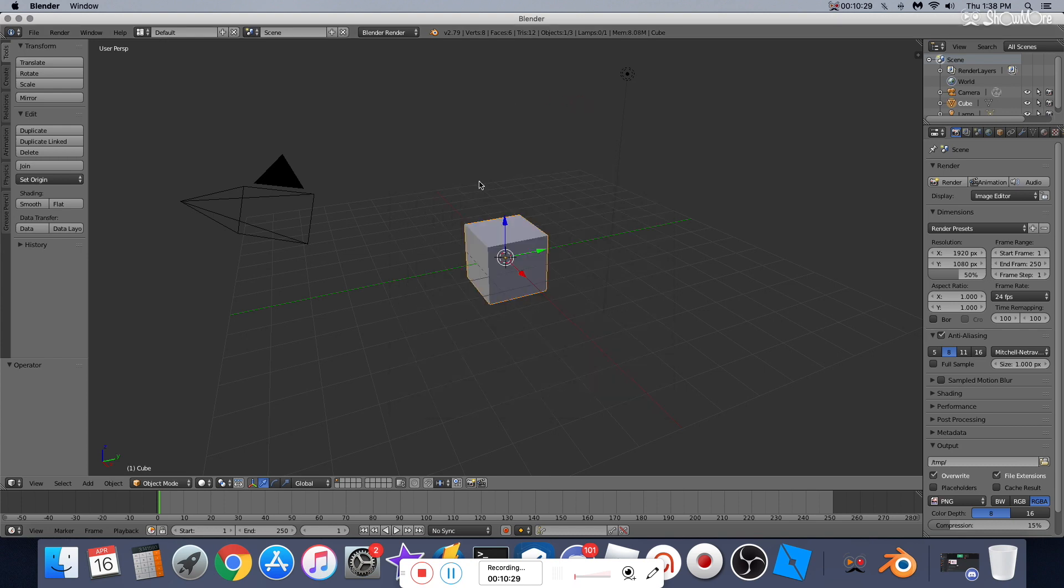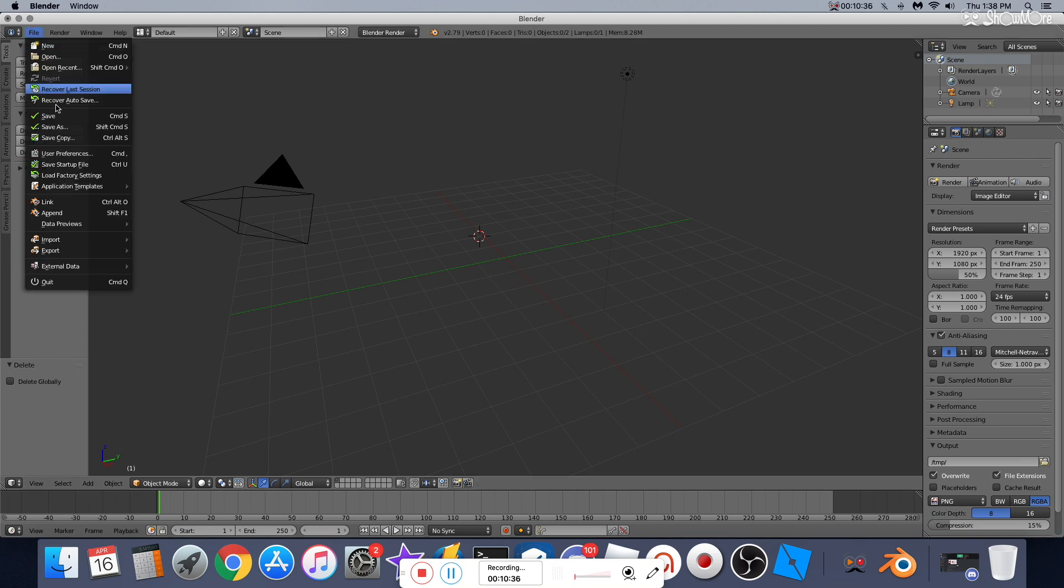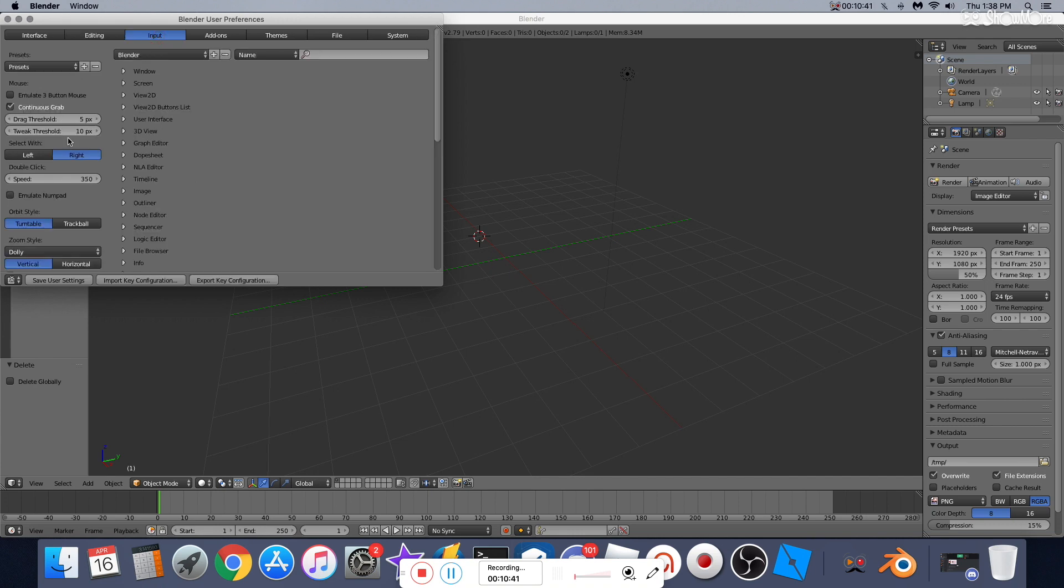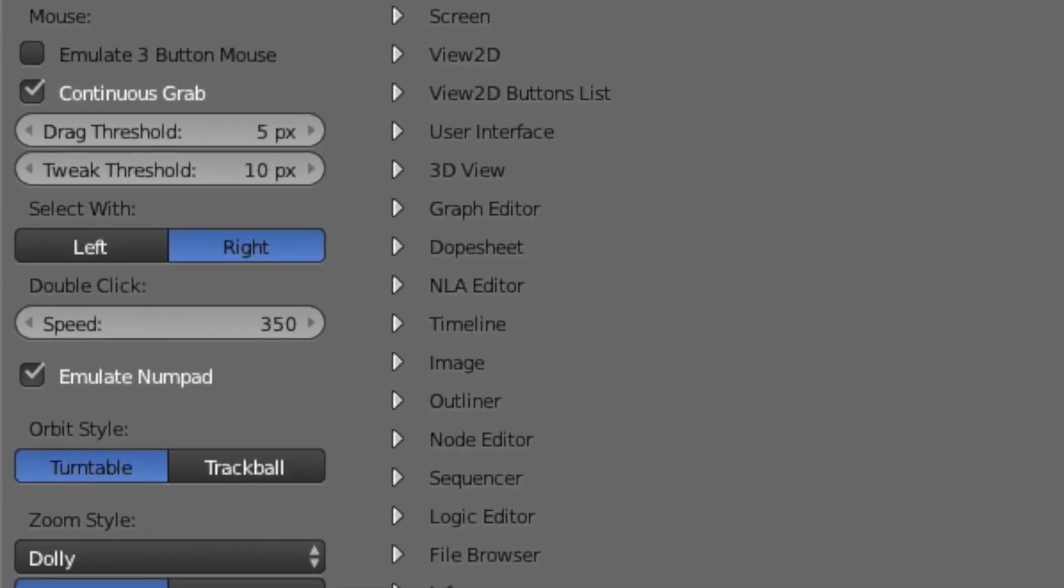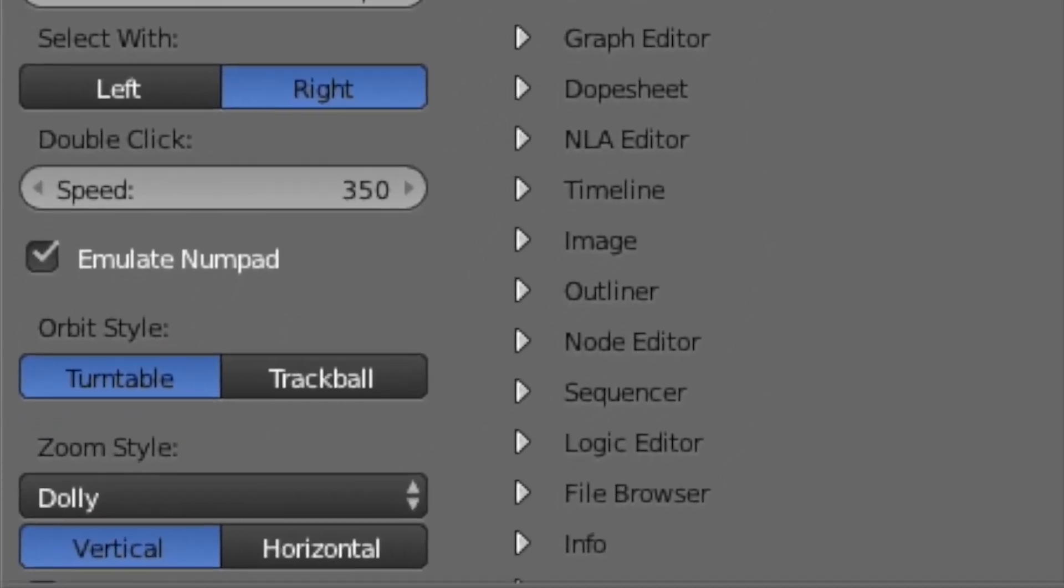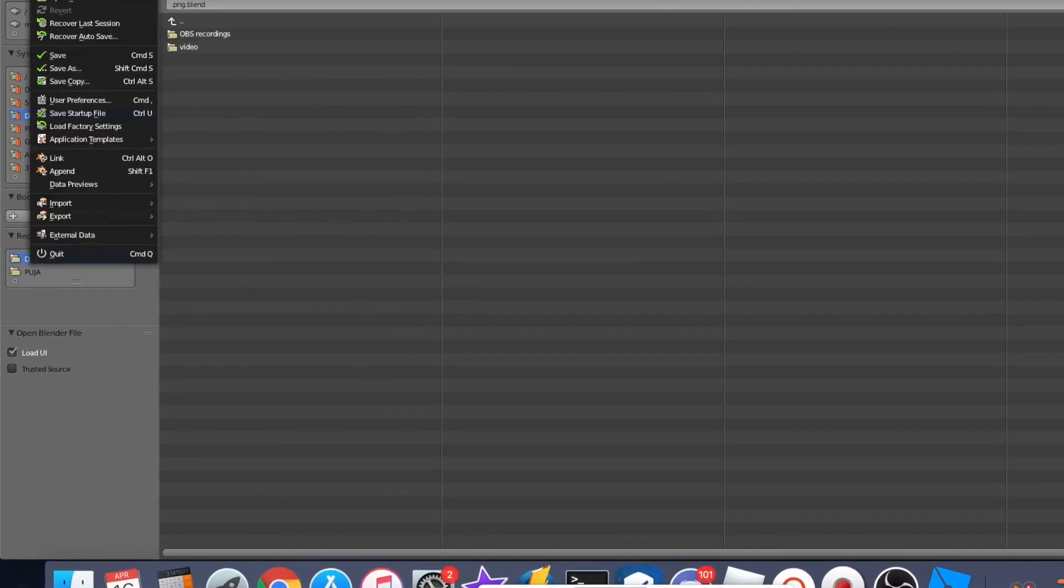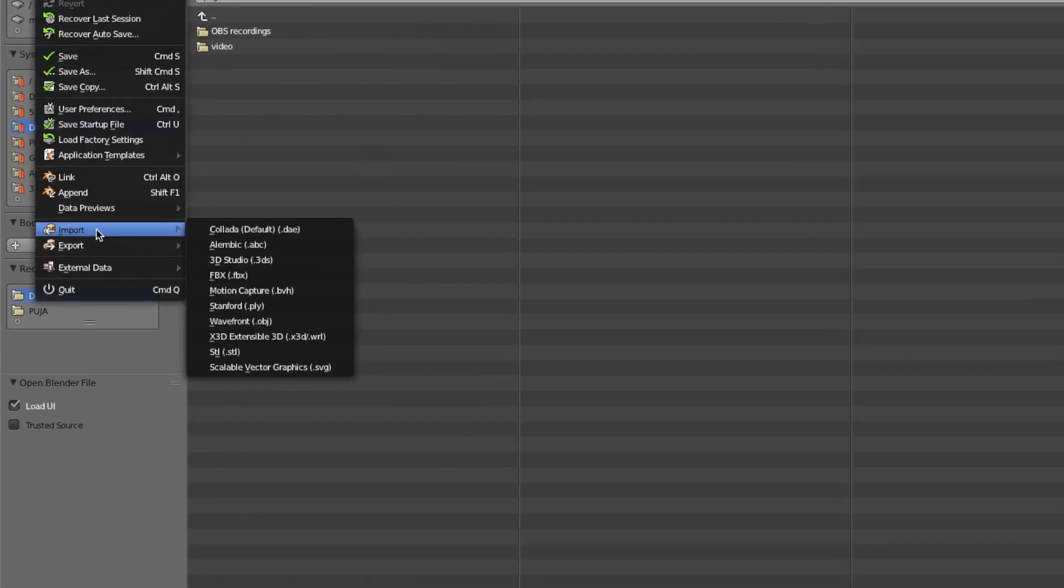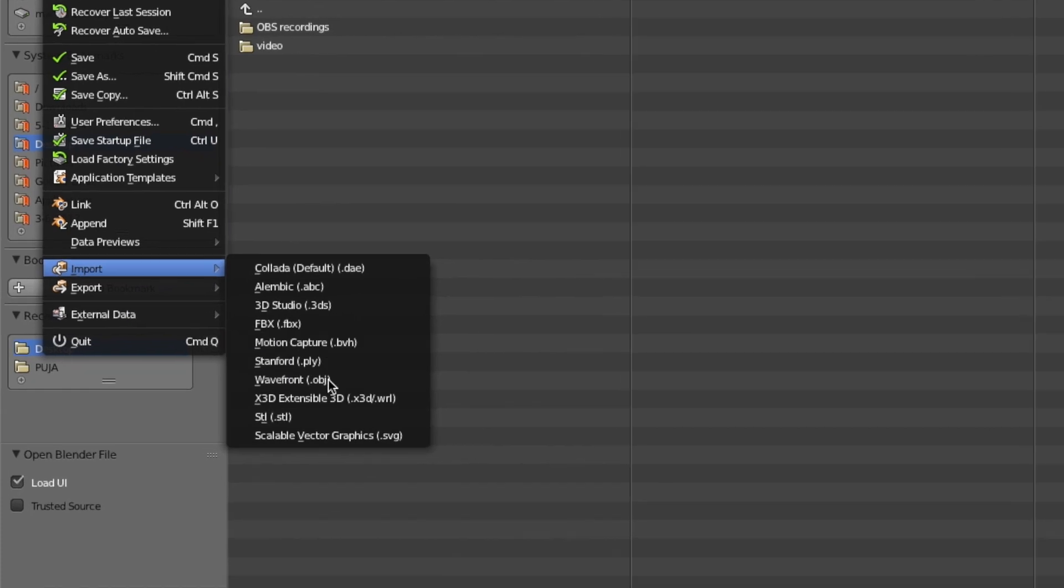So now that you're in Blender, you're gonna delete this box that they've provided you with, and then you're gonna go to File, then you're gonna go to Import—well, I'm sorry. What I meant to say is that you're gonna go to User Preferences, then Input, and then you're gonna check on Emulate Numpad...